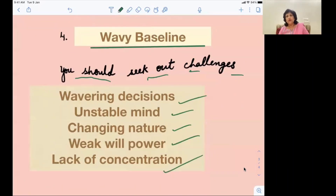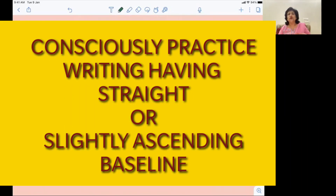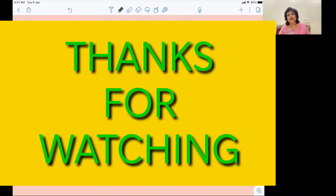So if you see your own handwriting and find it descending or wavering, I would highly suggest you to consciously make the baseline either slightly ascending or straight. Thank you for watching this video and I hope it is of help to you. Bye-bye till I see you in my next one.